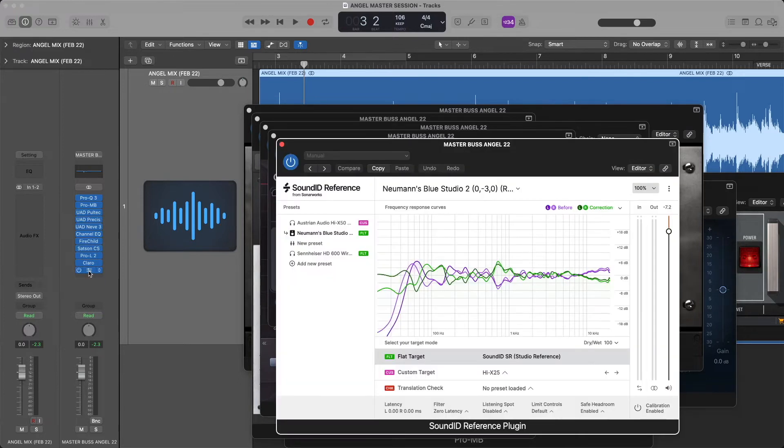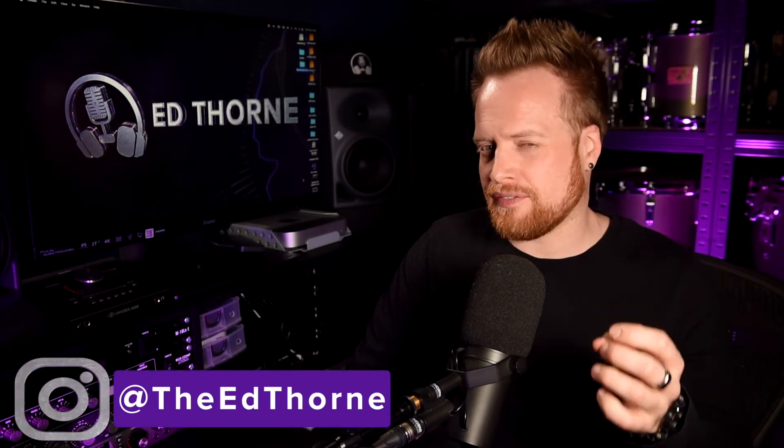The cons of a human mastering engineer are that the turnaround time can often be 24 to 48 hours, although Streaky's always had a track to me within 36 hours. You don't have selectable options to choose from, although you can send the mastering engineer reference tracks to give them an idea of what kind of sound you're after. The sound is potentially influenced by your mastering engineer's personal preferences. But again, with Streaky, I've not found this to be the case. And relatively to Landa, it can be quite expensive.